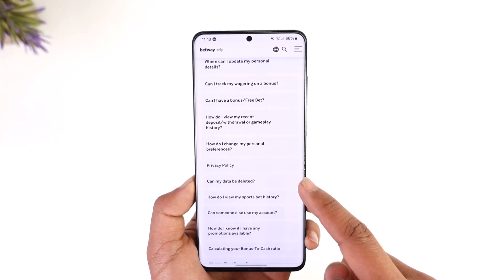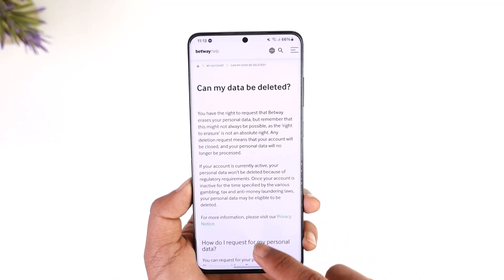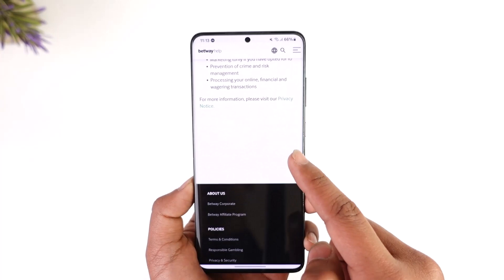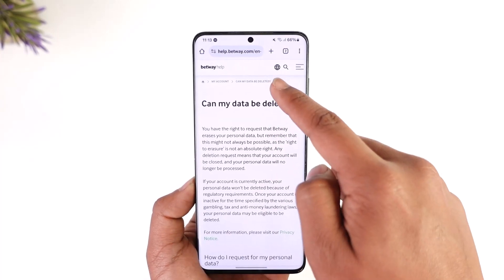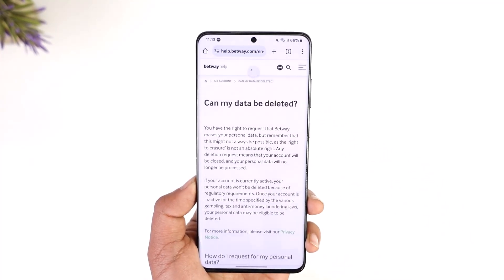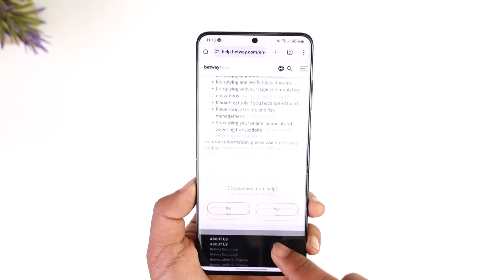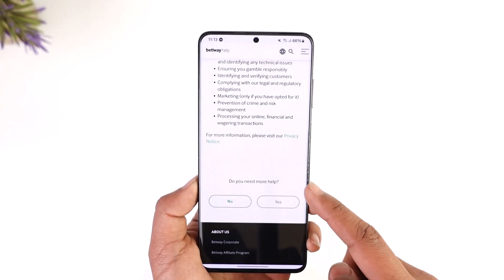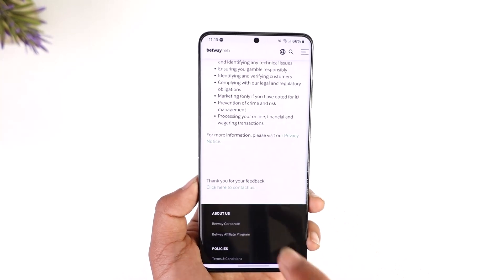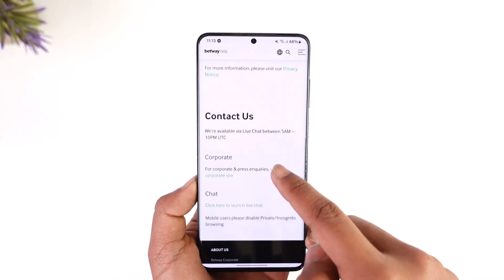Under My Account, you can see the option called 'Can my data be deleted?' Tap on it, then scroll down. You should see a list of options. Refresh the page, and once refreshed you'll see all these options where it says 'Do you need more help?' Select yes.